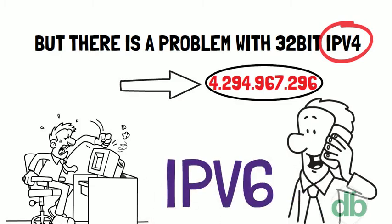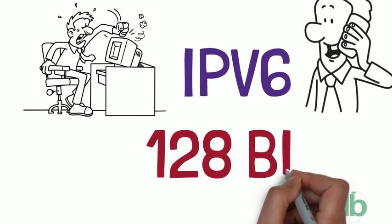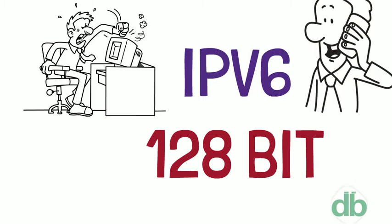So slowly we are moving towards IPv6 address, which is a 128-bit IP address.